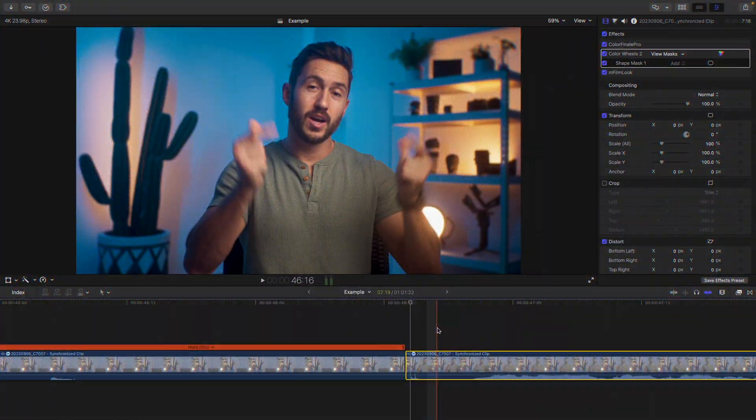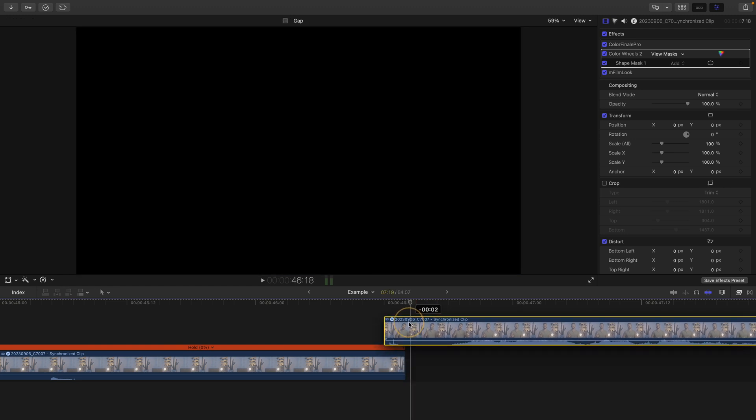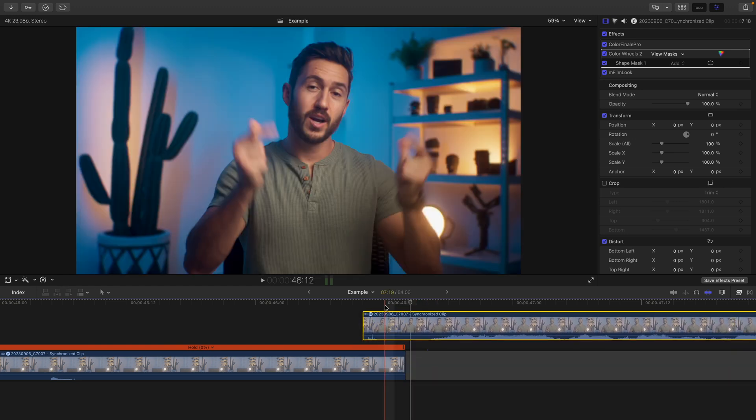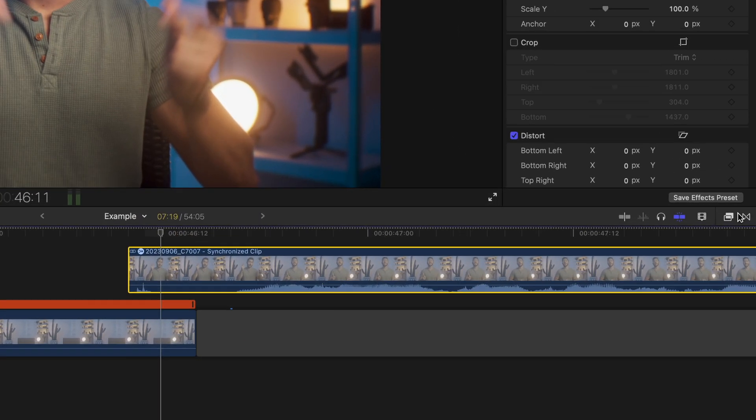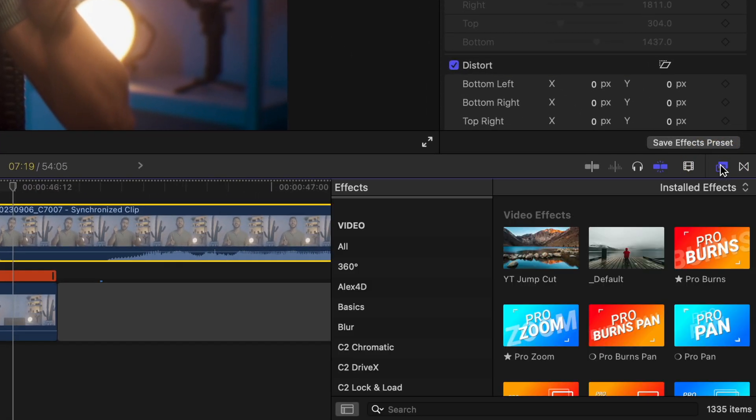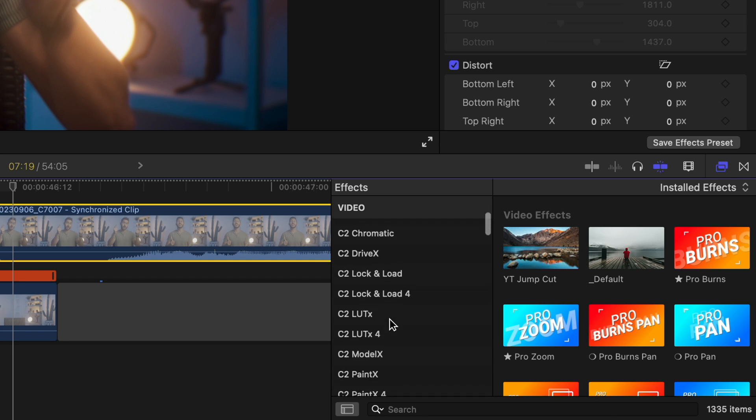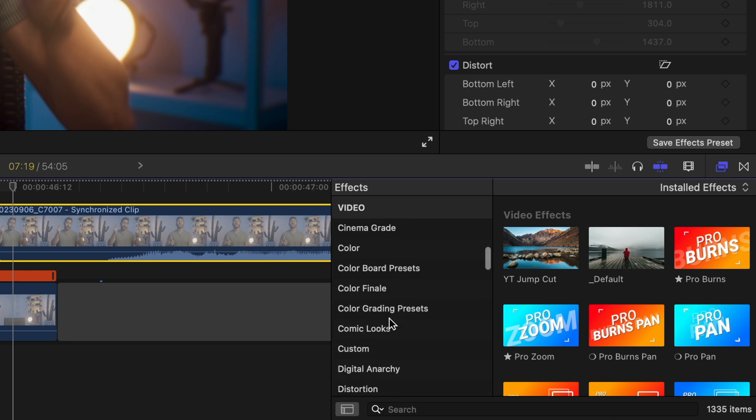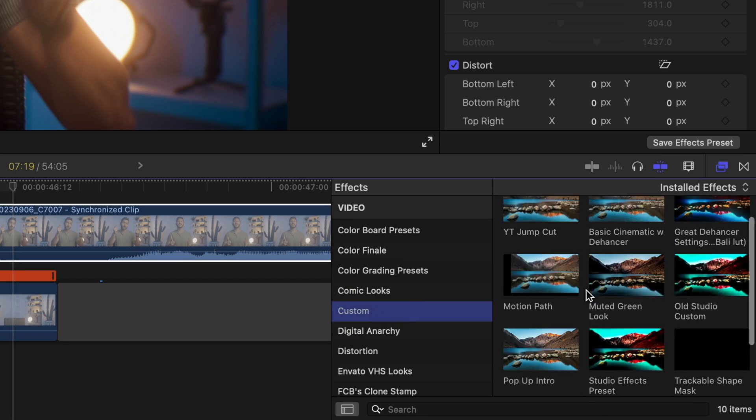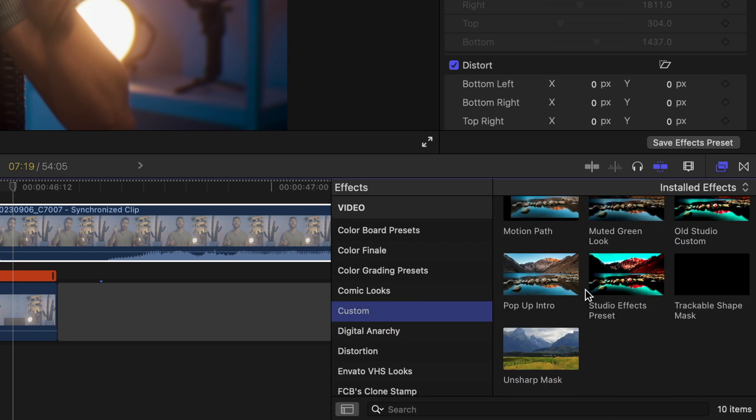And then the next time you want this effect to happen, all you have to do is go to your effects browser, go to whatever folder you saved that custom preset in and double click to apply.